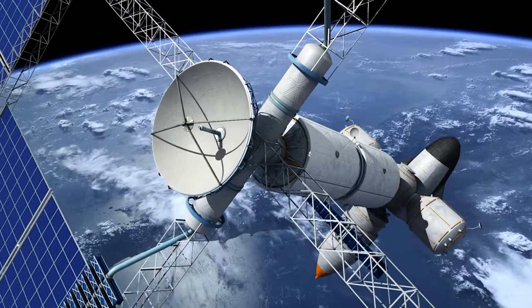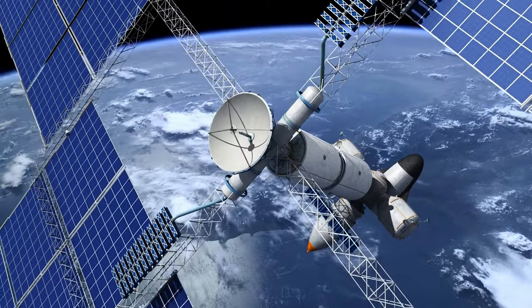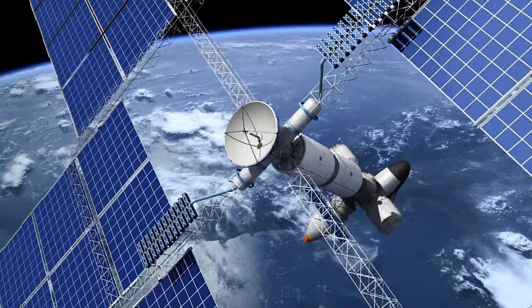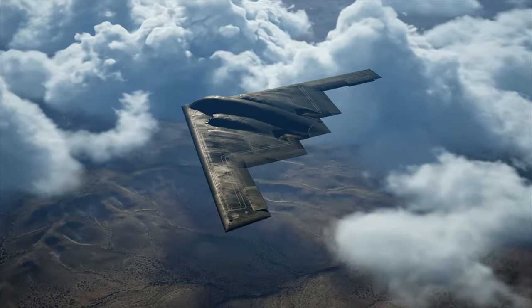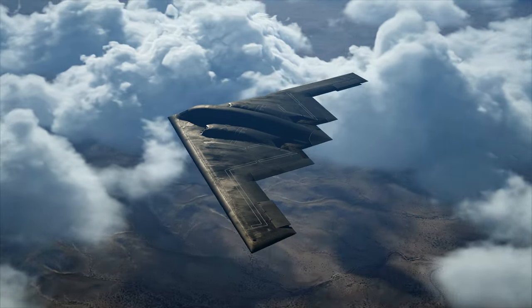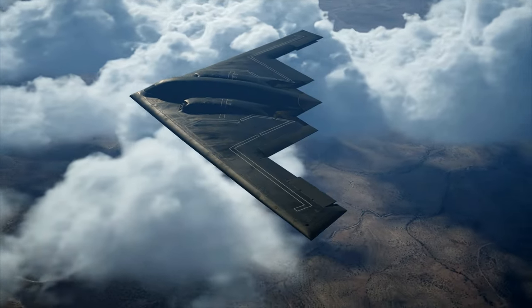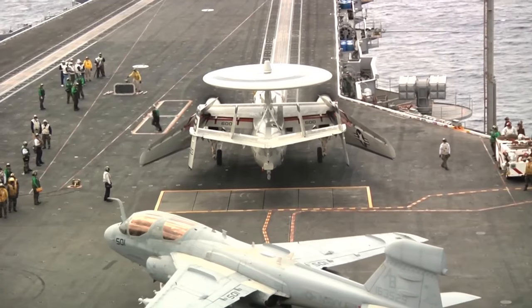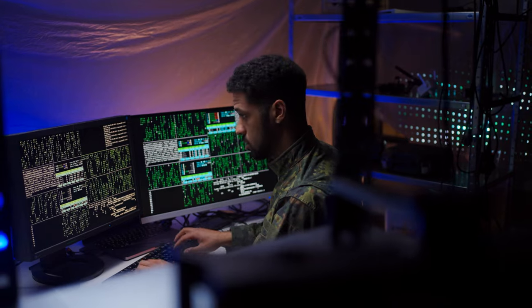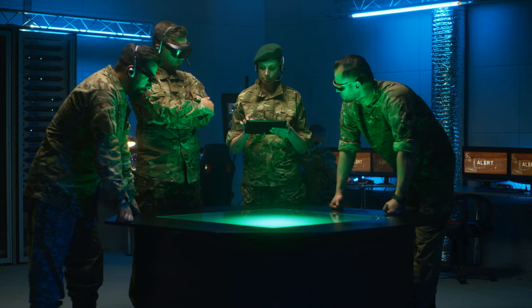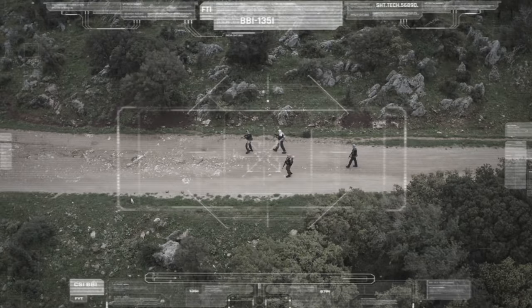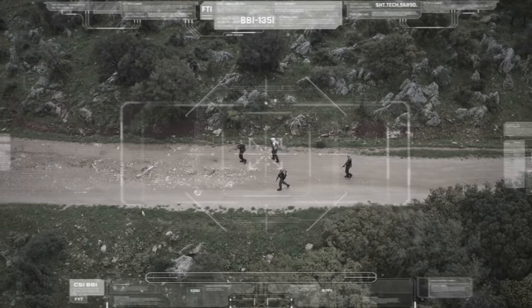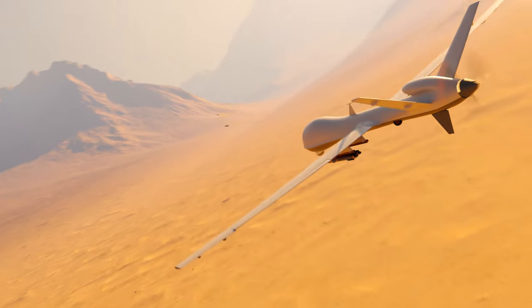Countries with advanced technological capabilities possess an edge in military power. This includes advancements in areas such as aerospace, naval systems, cyber warfare, intelligence, surveillance, and reconnaissance (ISR) capabilities, and precision-guided weaponry.